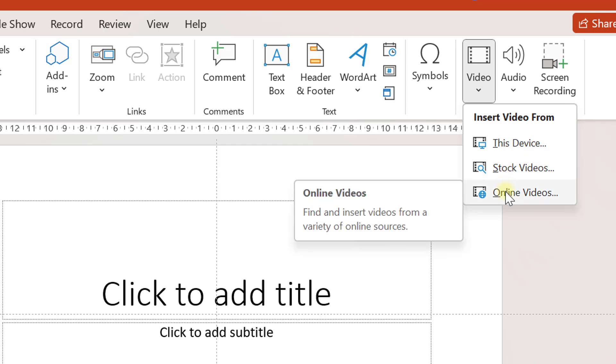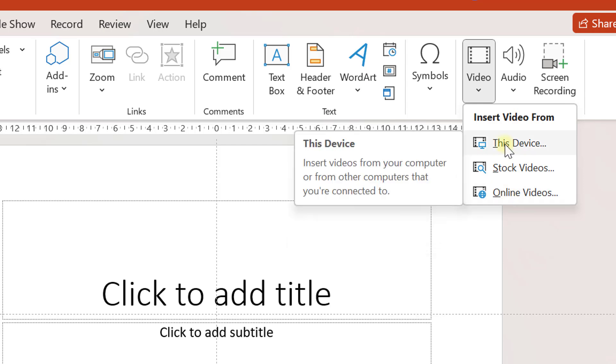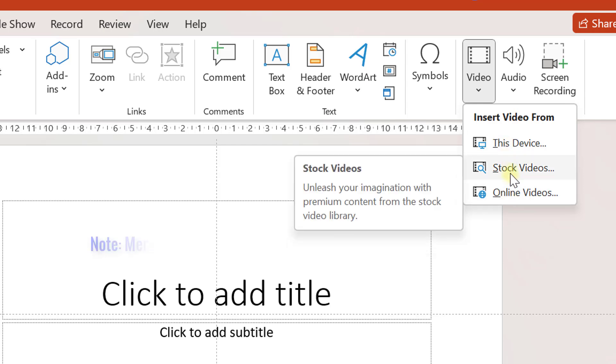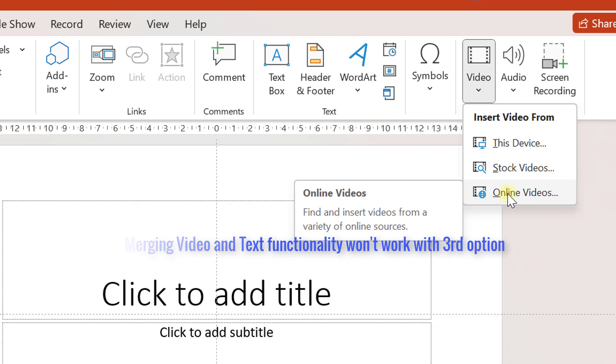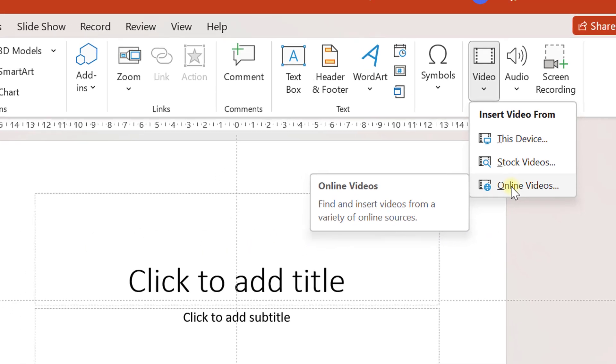And the third one is online videos where you can import videos from various sources such as YouTube. However, if you want to import video from these two options, stock videos and online videos, then you need to have a good internet connection.